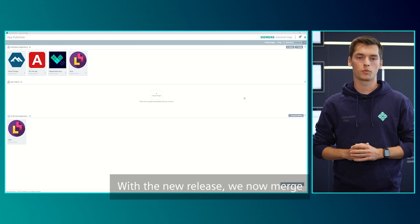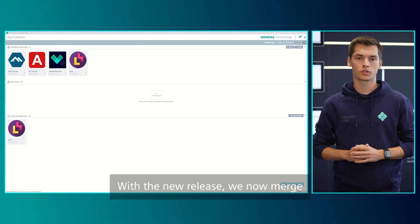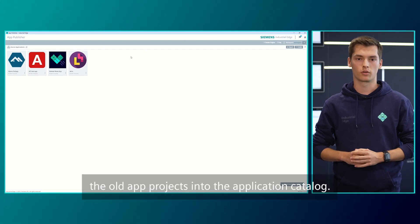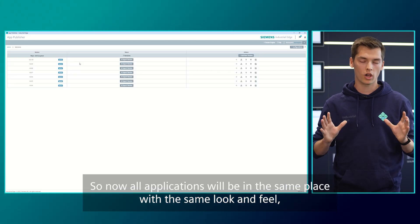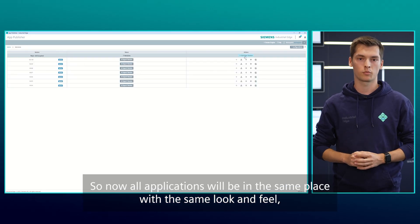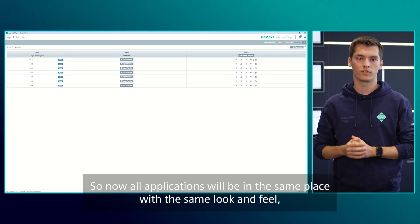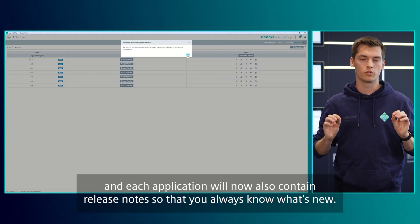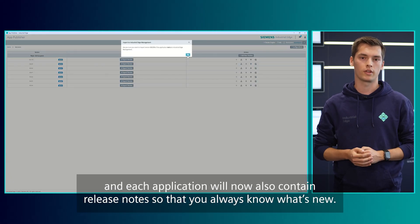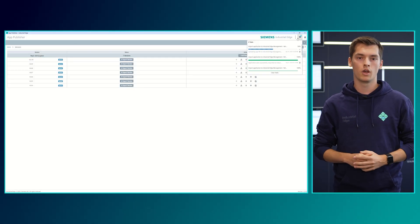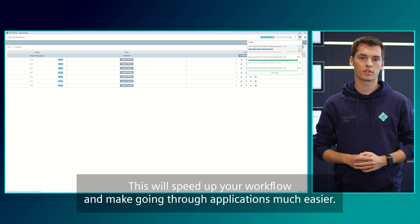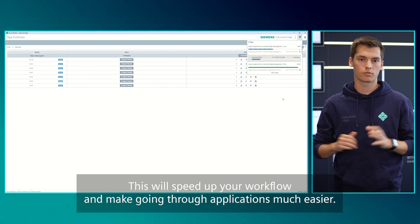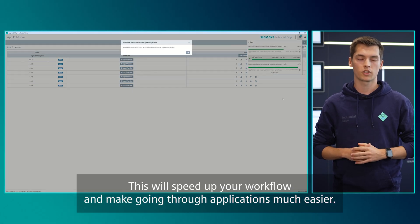With the new release, we now merge the old app projects into the application catalog. All applications will be in the same place with the same look and feel, and each application will now also contain release notes so you always know what's new. This will speed up your workflow and make going through applications much easier.